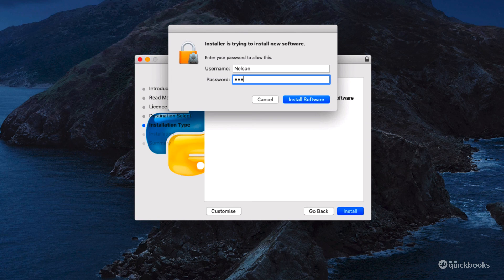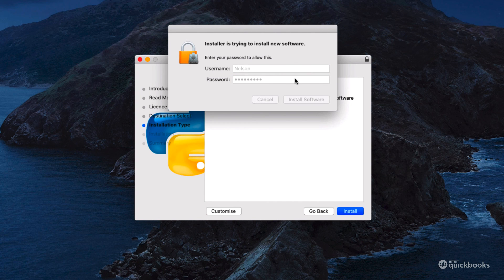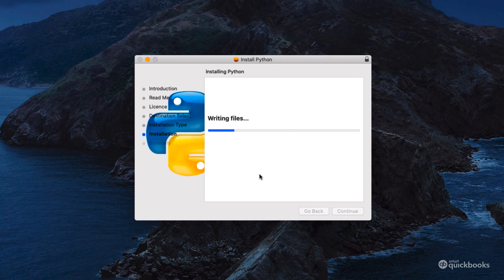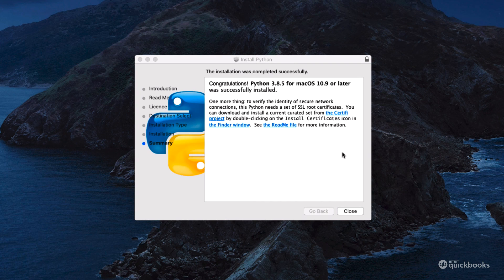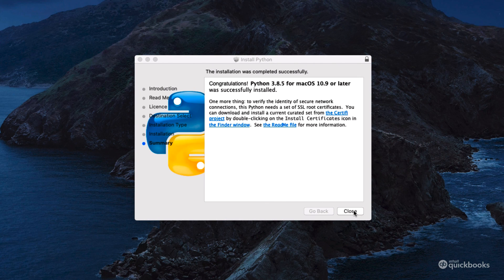On the Mac, it does it for me. Let me put my password and install. Just give it a second. And there we go - we've successfully installed Python.